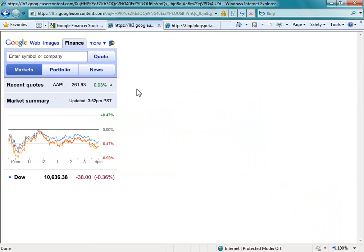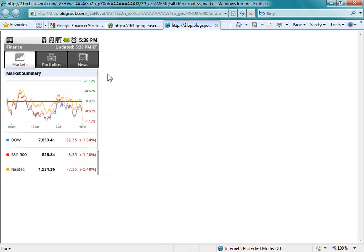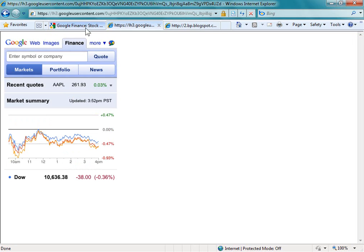Google Finance is also available on Google Mobile, so if you're using any smartphone you can go to Google and Google Finance will show there. If you're using the Android platform, Google's own software, you can download an app from the Android Marketplace for Google Finance. There's also one for the iPhone as well. If you're using BlackBerry and there's no app available, you can still use Google Mobile to access market information.